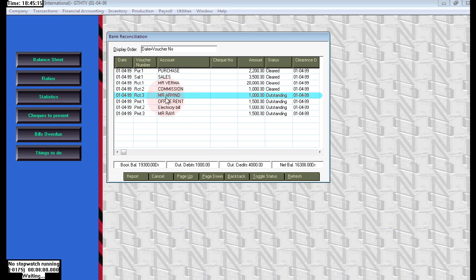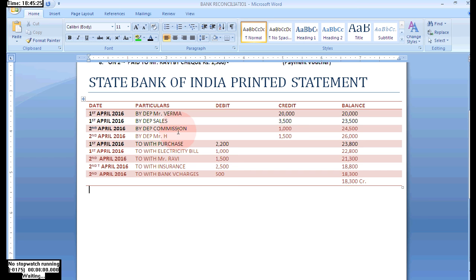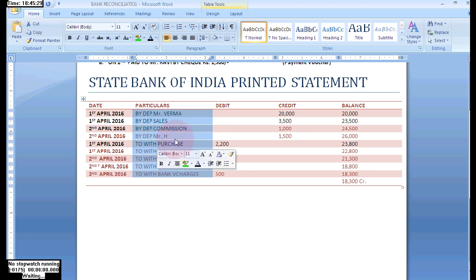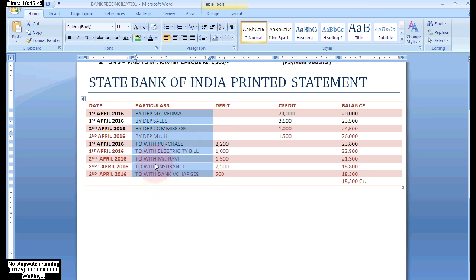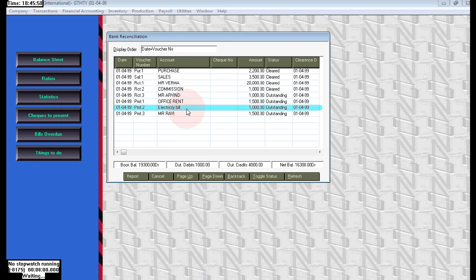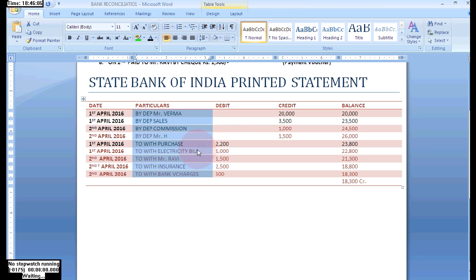Next, Mr. Arvin — this is not reflecting in the bank statement. This entry is not existing in our bank statement. It is not printed in the bank because we received a check from Mr. Arvin but omitted to send it to the bank, so it is not cleared. Leave that. Next, office rent is also not printed in the bank book. The office rent check was given to our agent, but the agent omitted to send it to the bank, so it is also not cleared. Leave that one as well.